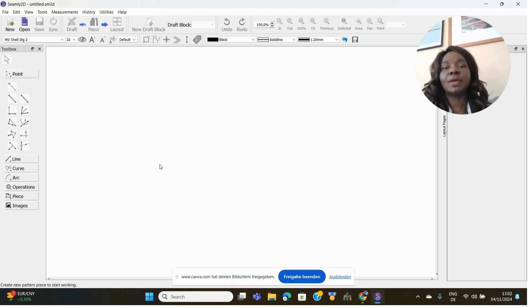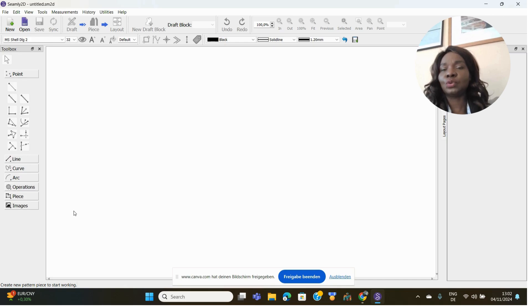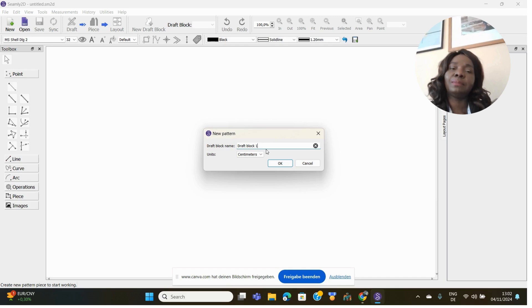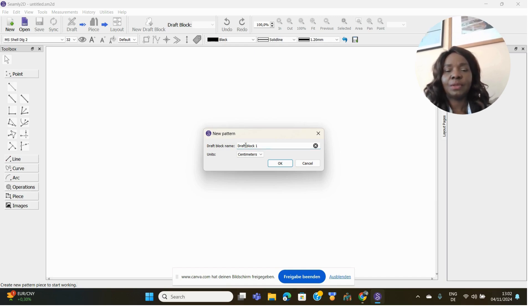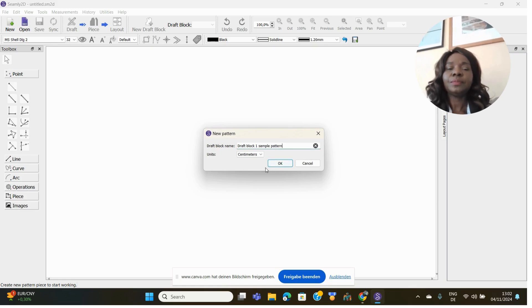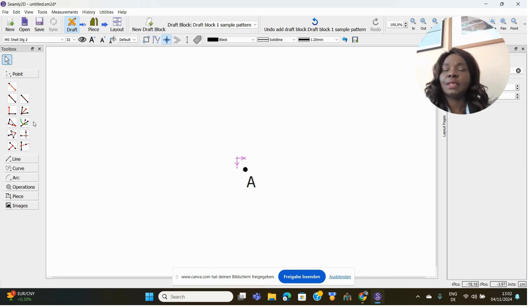If you don't watch those first two videos you may not be able to understand this one, so go ahead and watch them first, then come back and watch this one so it will be easy for you to follow along. Once you open it, go to New and then label the pattern you're going to be creating — I'll just label it 'Sample Pattern'.